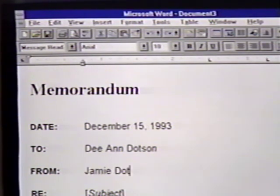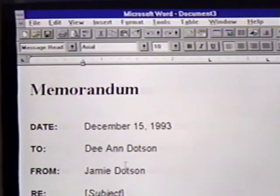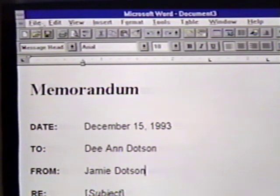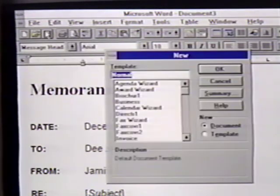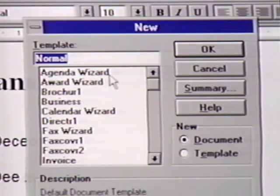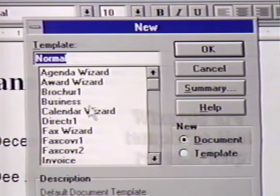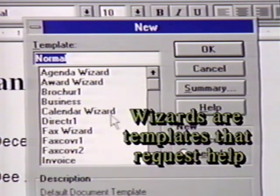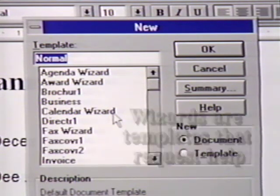Now we'll open another new document by clicking on File and then New. Notice that some of the templates in the list have the word 'wizard' next to them. Wizards are templates that ask questions to help format them. This is a quick way to produce good-looking work.